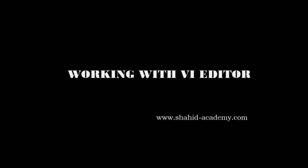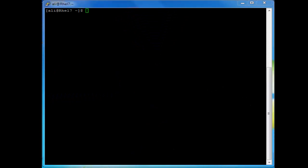Hello, welcome to the vi editor tutorial. In this tutorial we will cover part 1 and part 2 of the tutorial which I have published on my website shahed-academy.com.